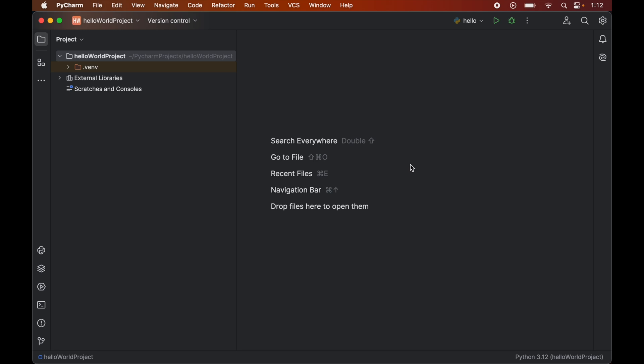In this video you will learn how to install pandas library for a Python project in PyCharm IDE. At the last we will write a small Python code also using this pandas library. So do hit the like button if you find this video useful.